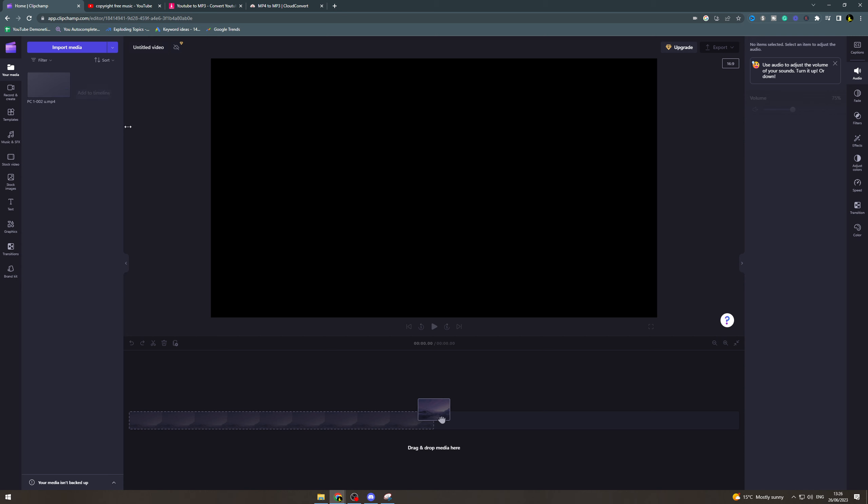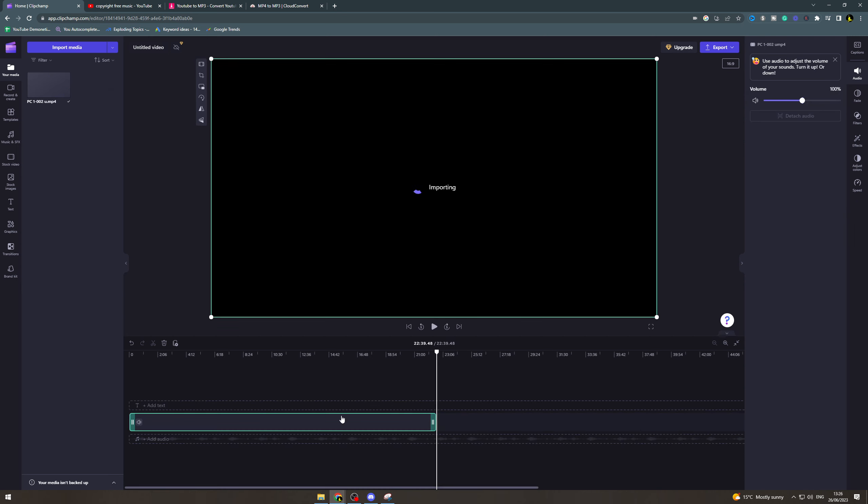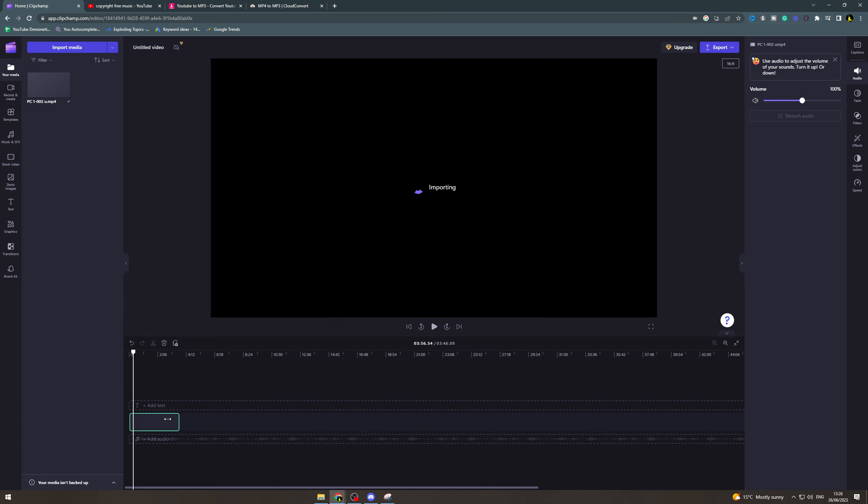What we're going to do here is click and drag it into the timeline like this. Now you see this video is like 23 minutes long, so it's very long. I'm going to cut this down to make it easier for us